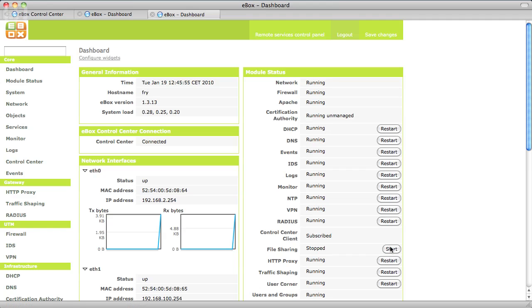Now the Control Center is warning us about Fry not running Samba. We can directly connect to that eBox and fix the problem.